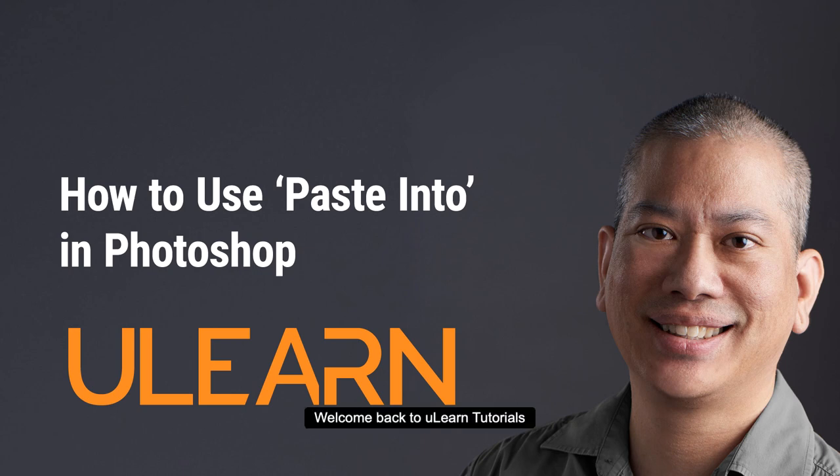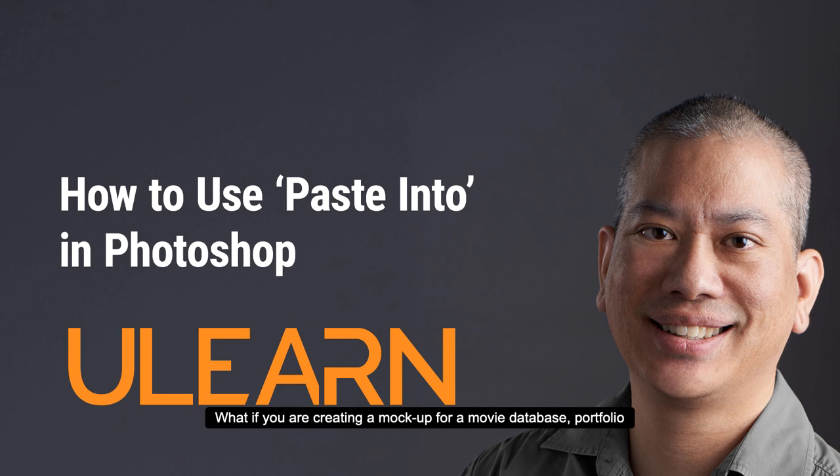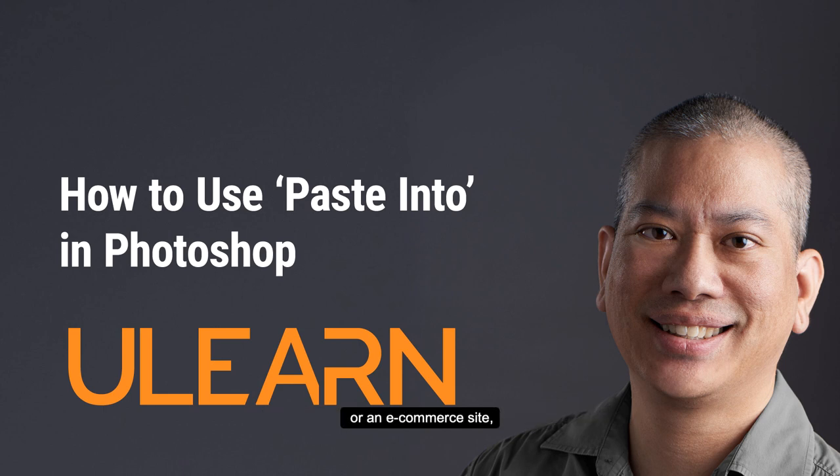Welcome back to YouLearn Tutorial. What if you're creating a mock-up for your movie database portfolio or an e-commerce site and you want to make sure your images are the same size?